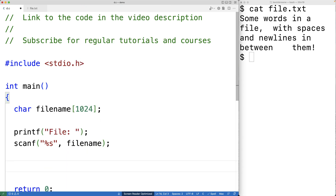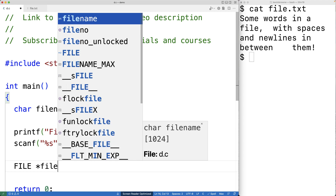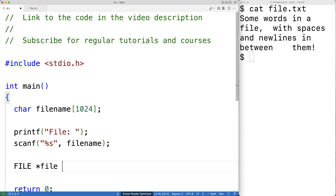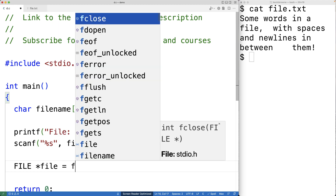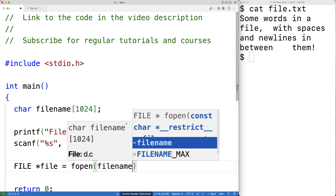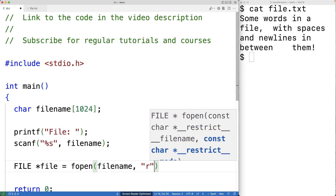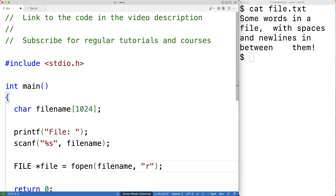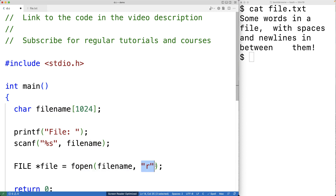Next, we'll try to open the file with this file name. We'll create a file pointer variable to help us do that. We'll have FILE* file and assign it the value of fopen(file_name, "r"). So fopen is going to open the file with the given file name in reading mode.